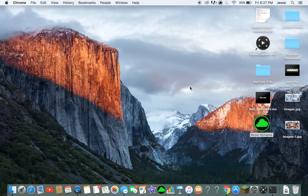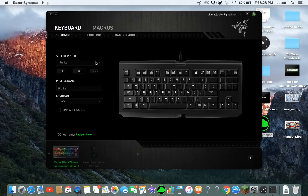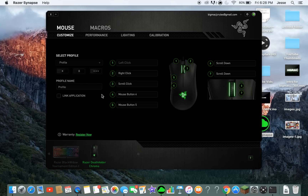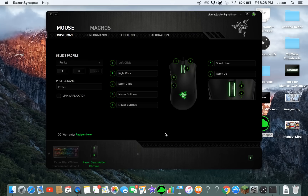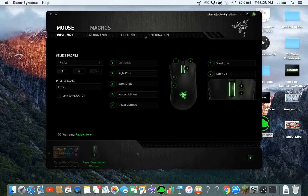Once you get it downloaded, for Mac you have to go through the application installer with your username and password. Once you open it, let's start with the mouse. You can change all the button assignments — left click stays left click, but right click, scroll click, and all the others can be changed.